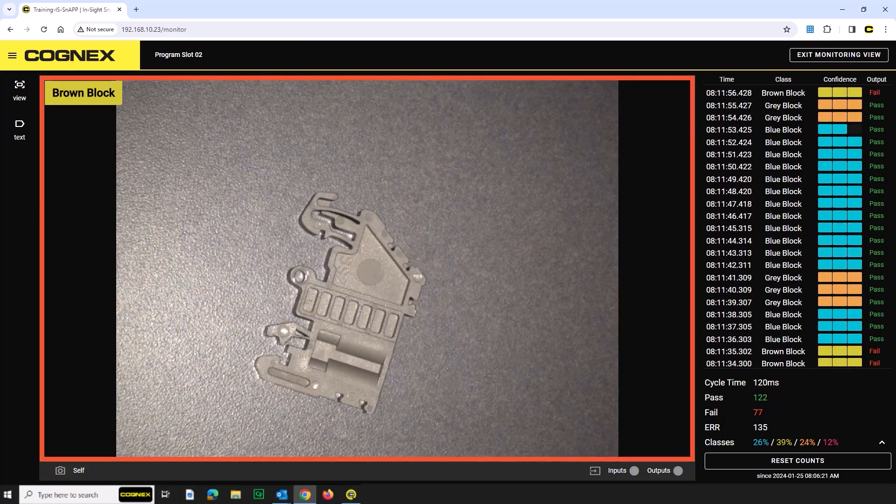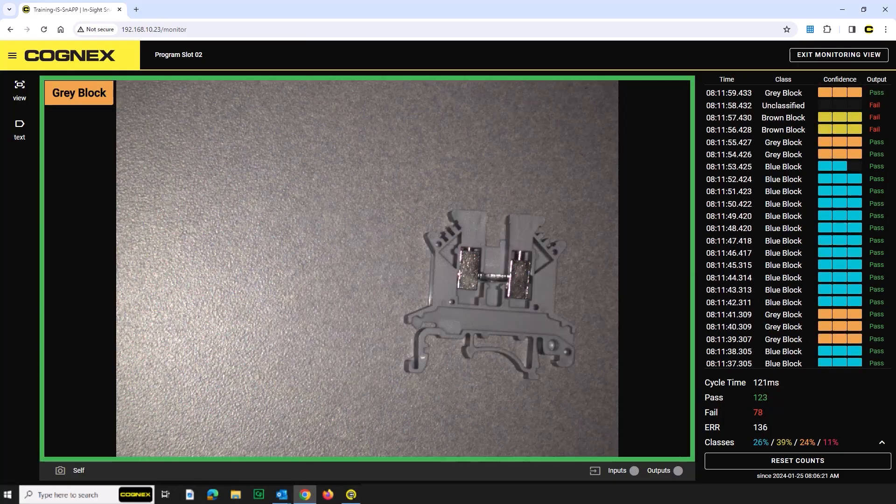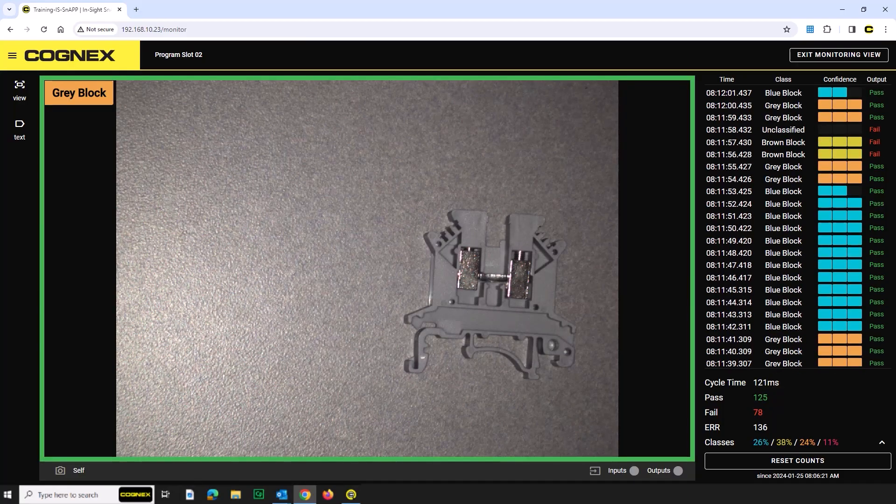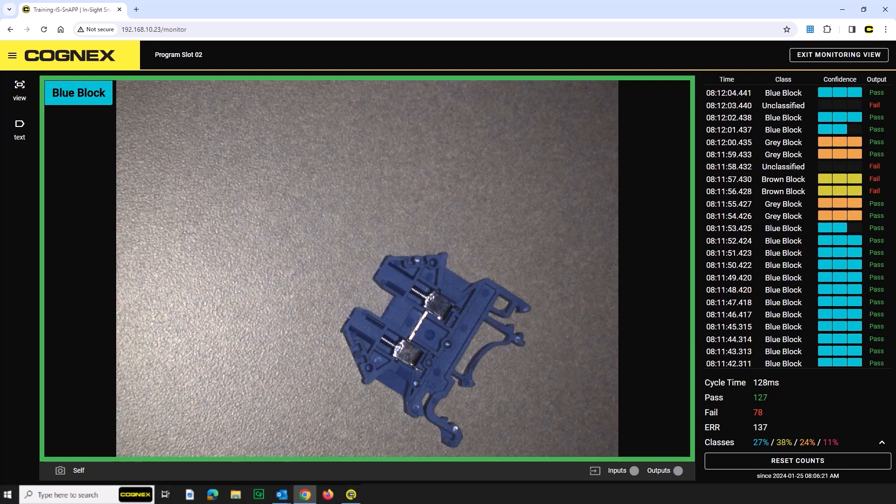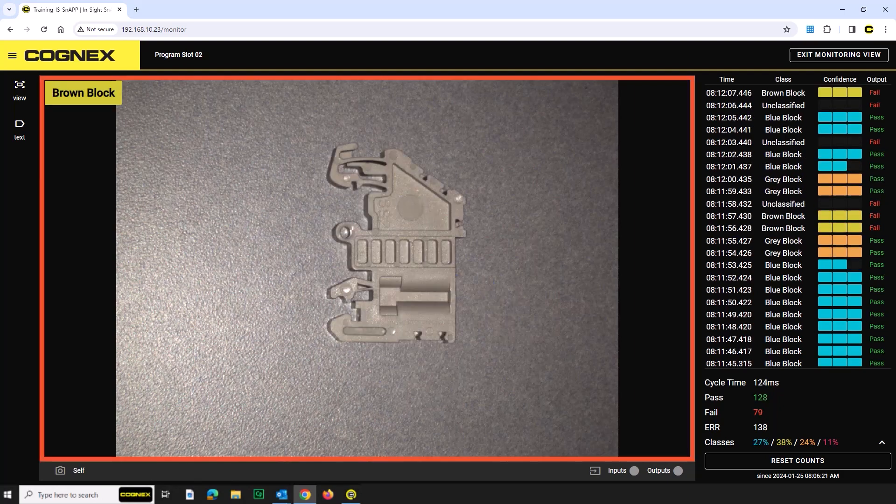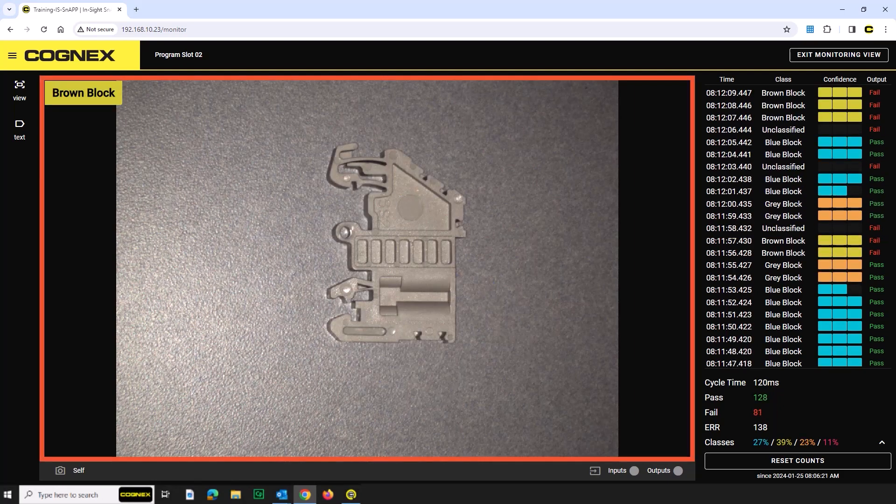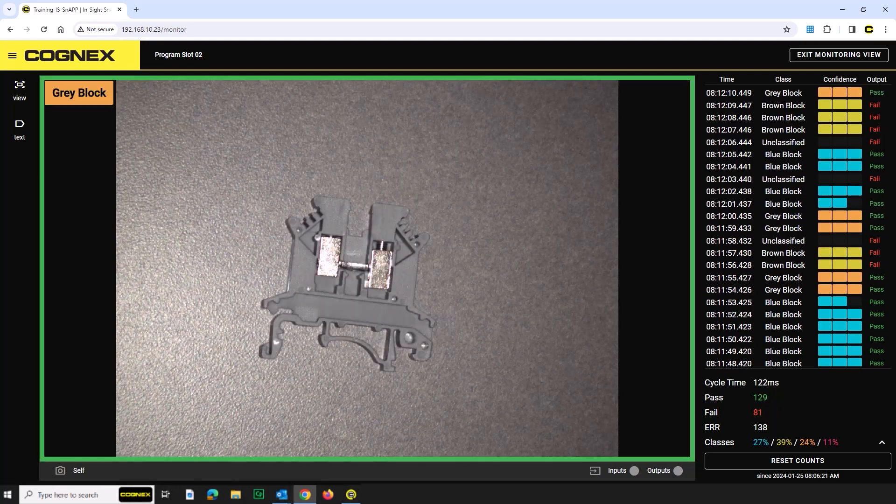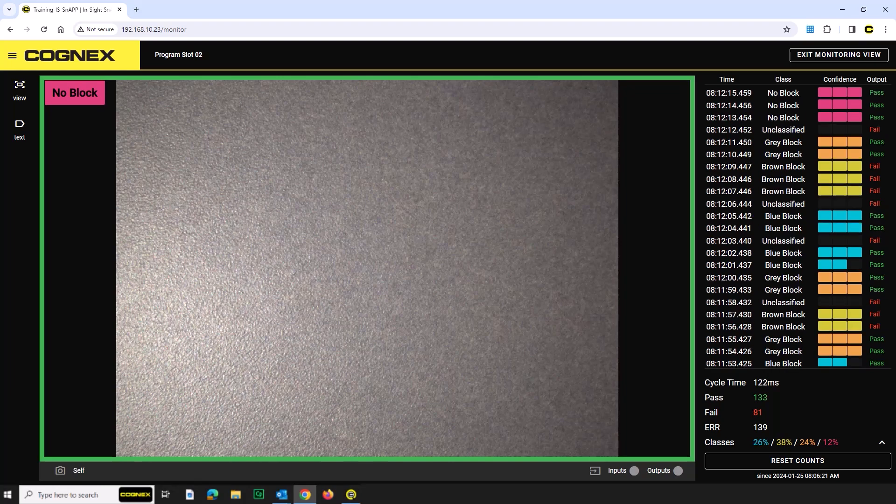This concludes the Insight Snap 4-Class Classifier video. For more information, check out the other videos in the Insight Snap Setup and Troubleshooting series. Thank you for watching.